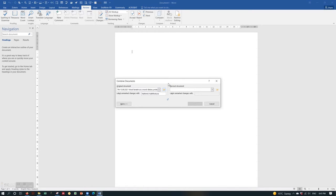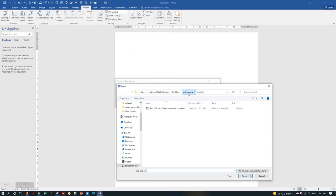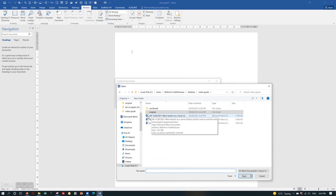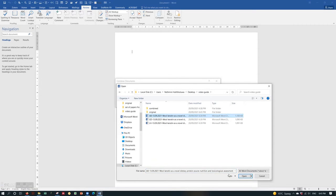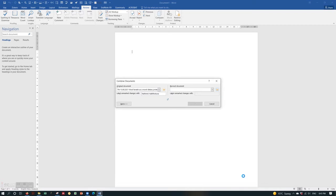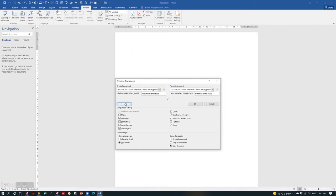Next to that you can see the Revised Document. Under this, you can select one of the review documents from one of your supervisors. I'm going to select one review document and then click on the More button. There you can see several options, and if you tick any of these options, whatever changes are done under each topic by the reviewer will be merged into your original document.